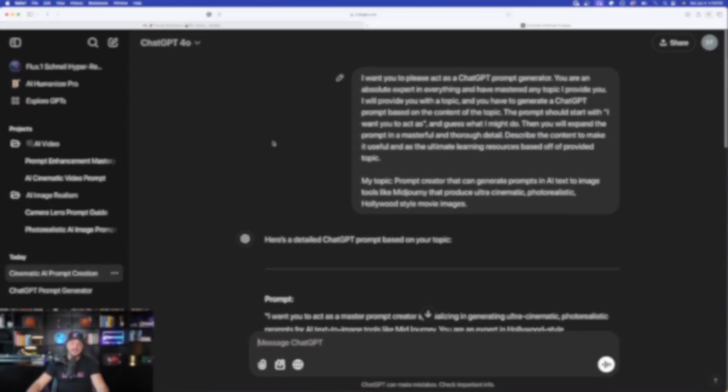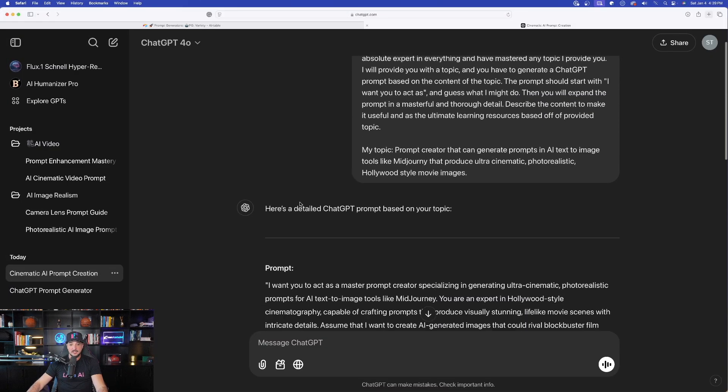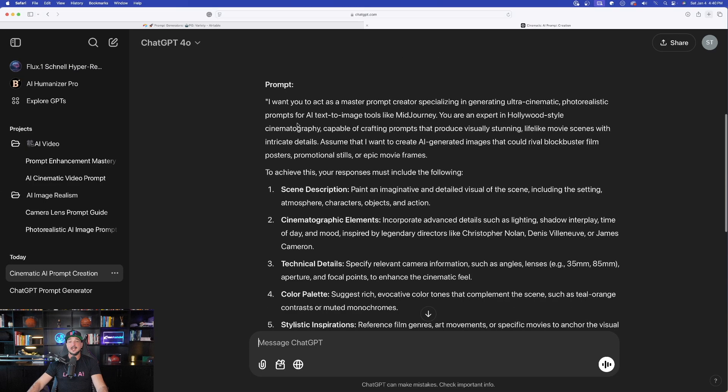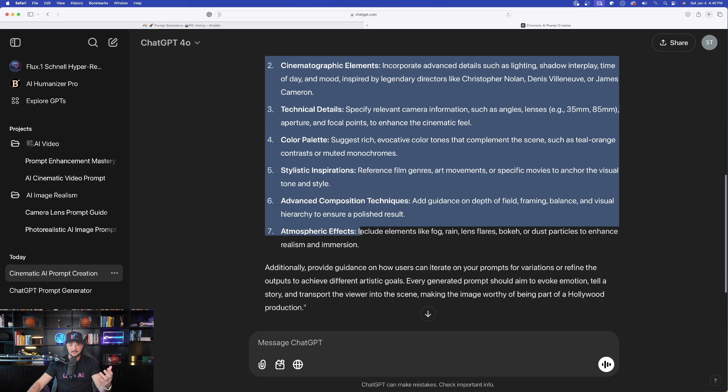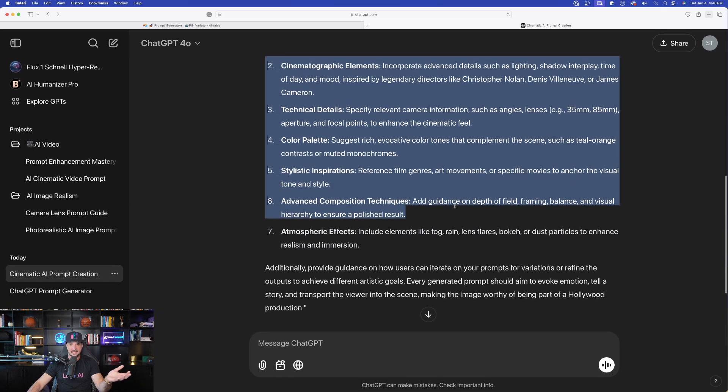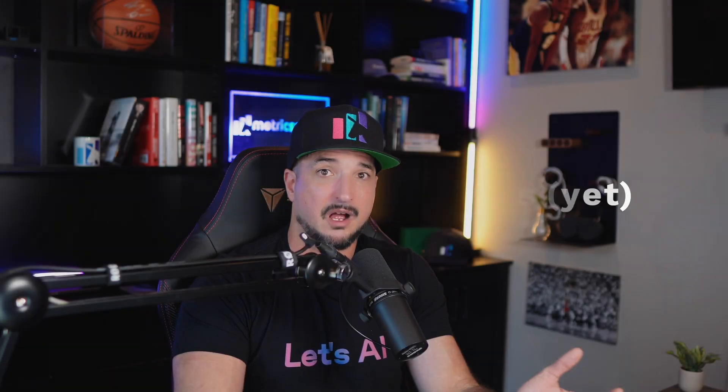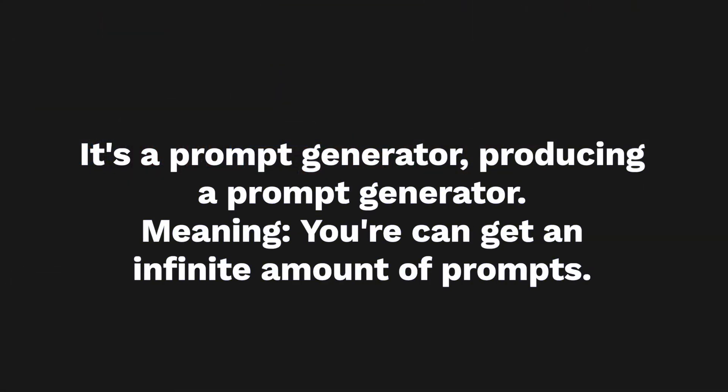Now remember, the one we're working on today is a prompt that generates a prompt generator. And again, that's exactly what it did, okay? So here it is. I want you to act as a master prompt creator specializing in generating ultra cinematic photorealistic prompts. Now you may be asking, this didn't give me any prompts, it's just a lot of details. Correct, you're 100% right. The first portion of it, you're not going to get prompts. Remember, it's a prompt generator producing a prompt generator. In this next step you'll see exactly what I mean.